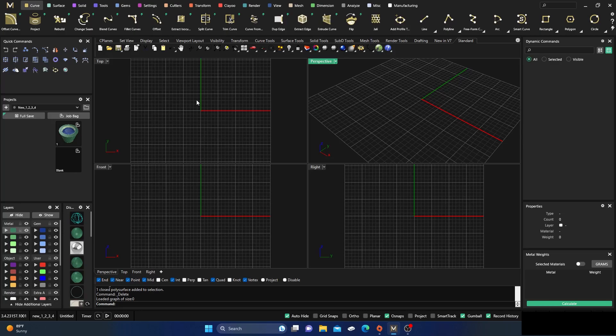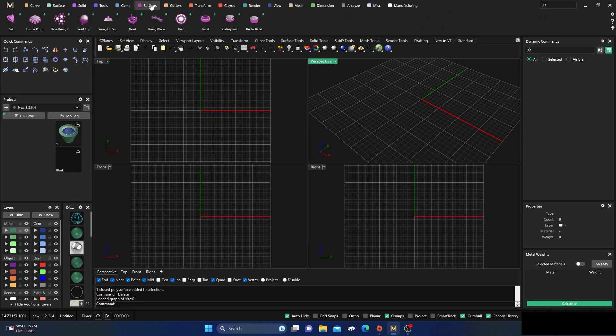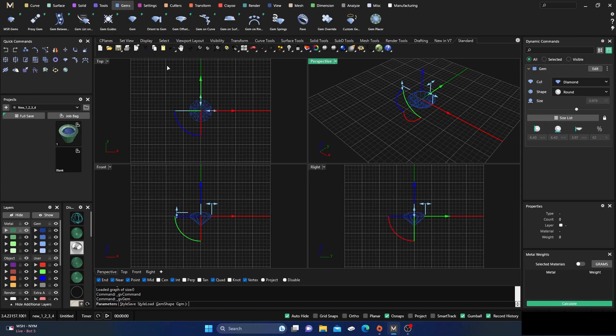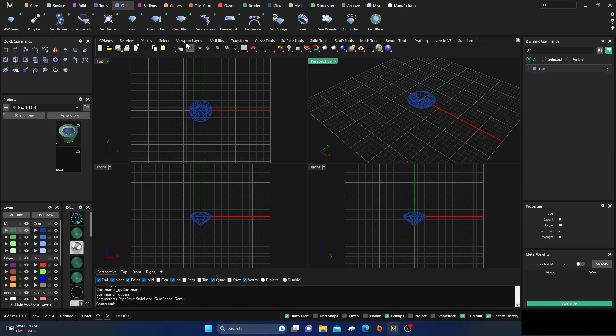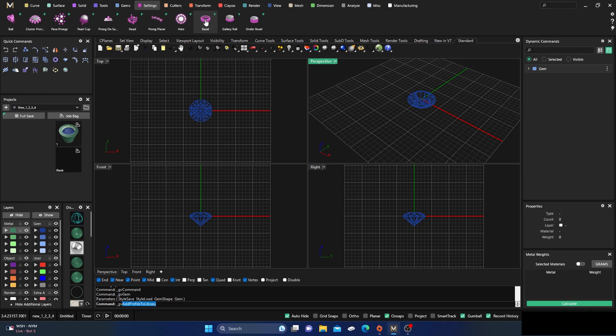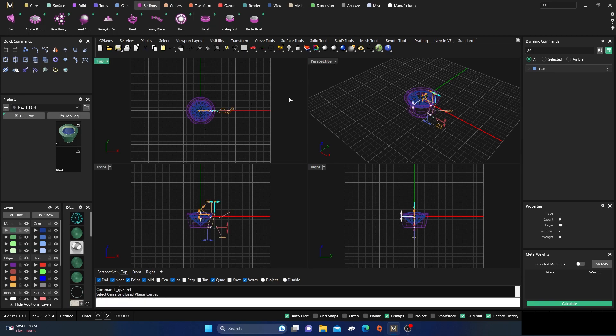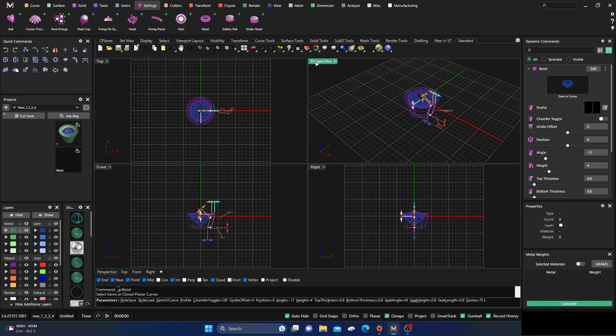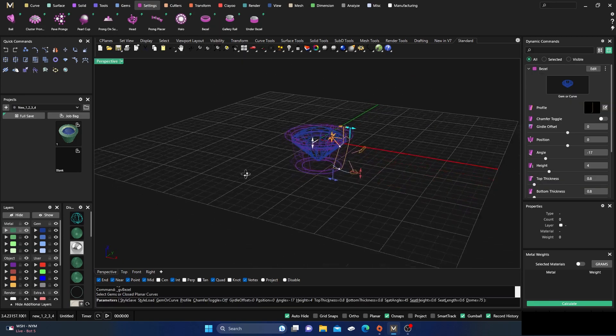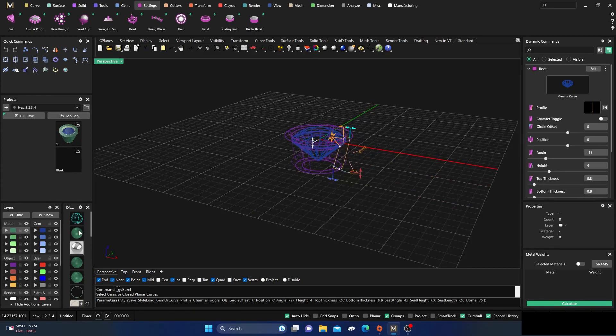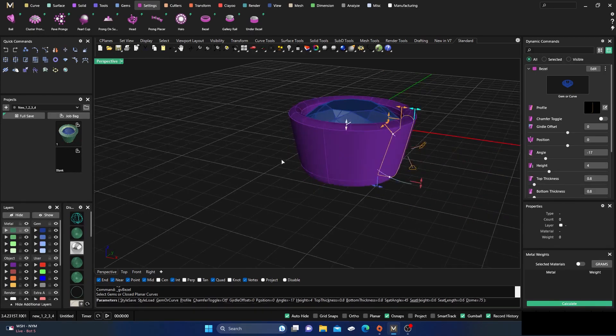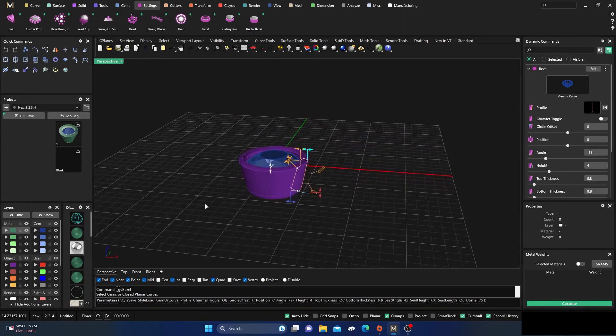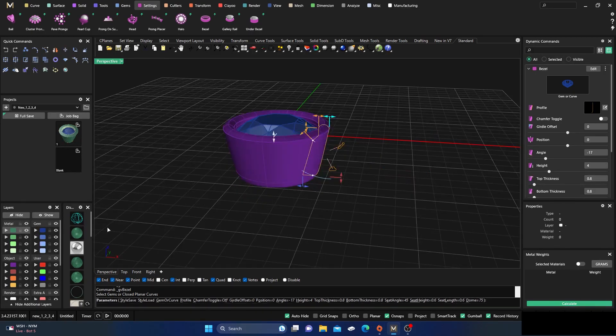We're going to grab a stone here real quick, we'll just take the default. Then we'll go to settings and we'll put a bezel on it. We'll pick our stone, hit enter, and we have our stone. I'm going to give it some shading here.